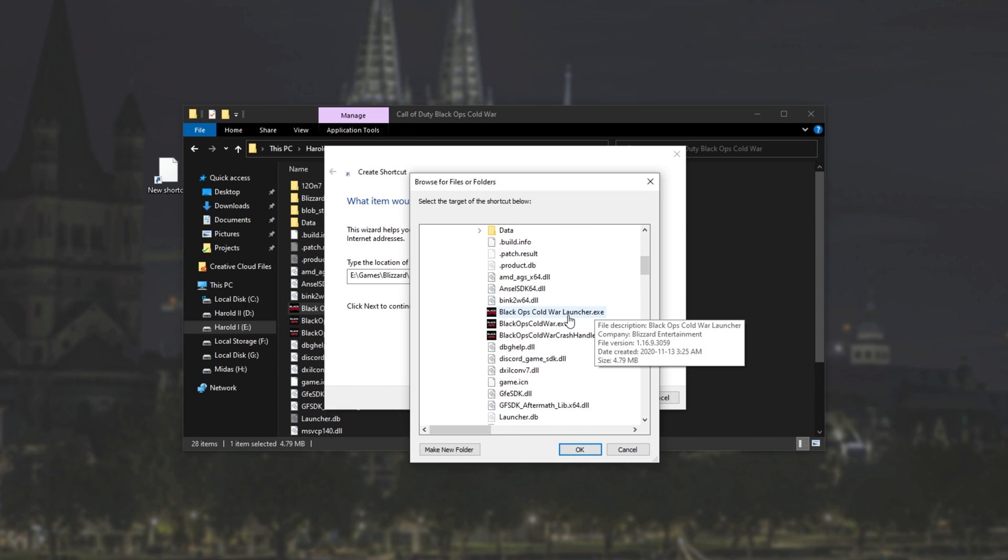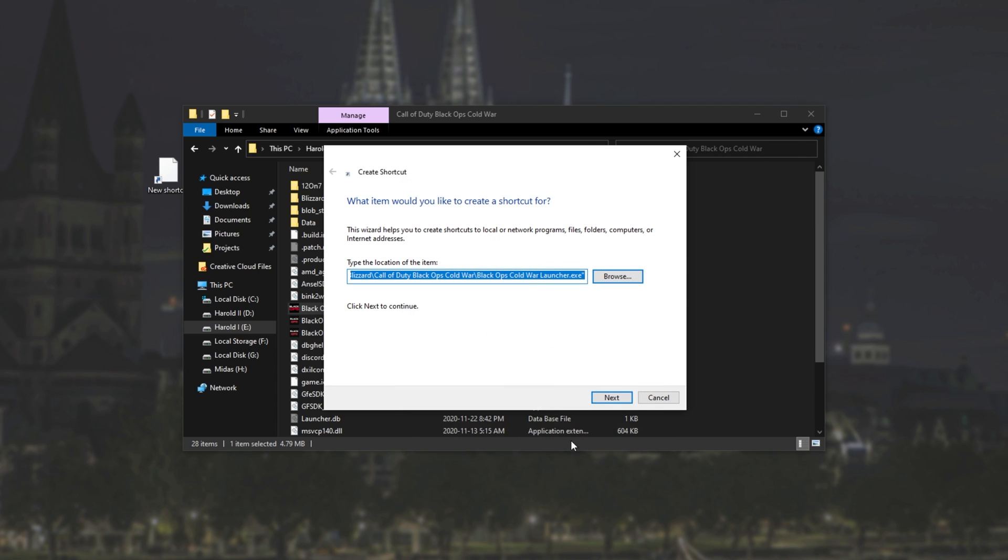Then we'll locate the correct item, which for me is Black Ops Cold War launcher. I'll hit OK. And now that we've got this here, you'll see it's added quotation marks to each side of this.